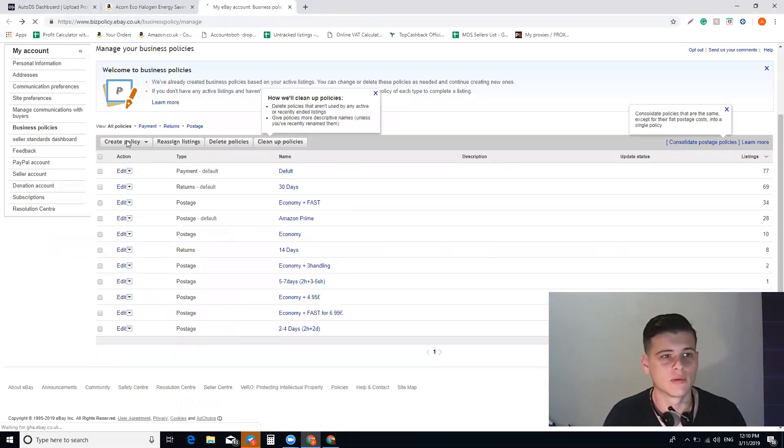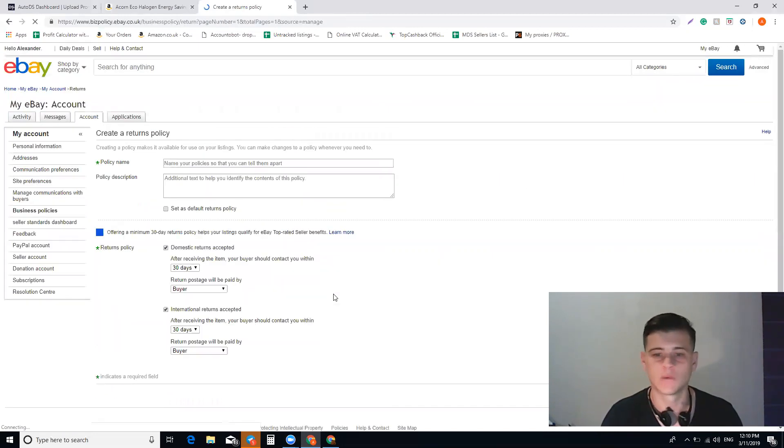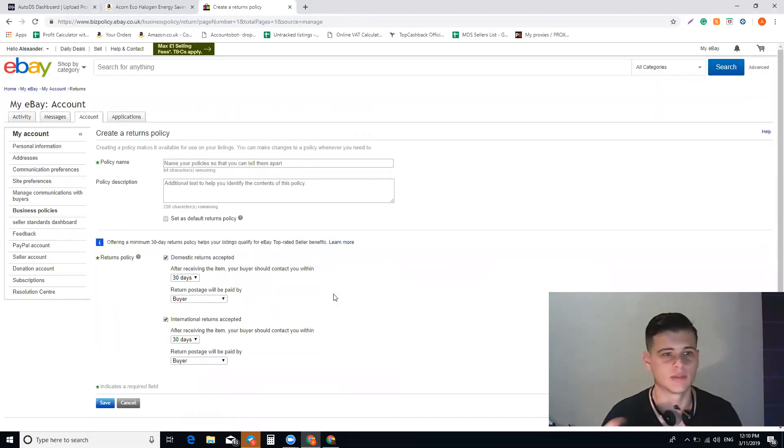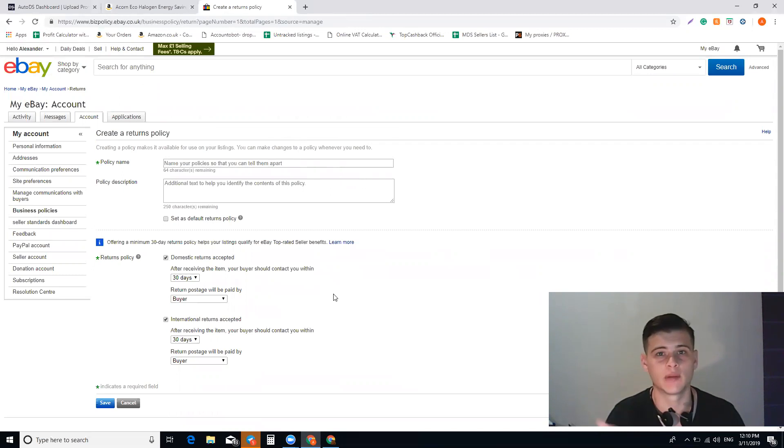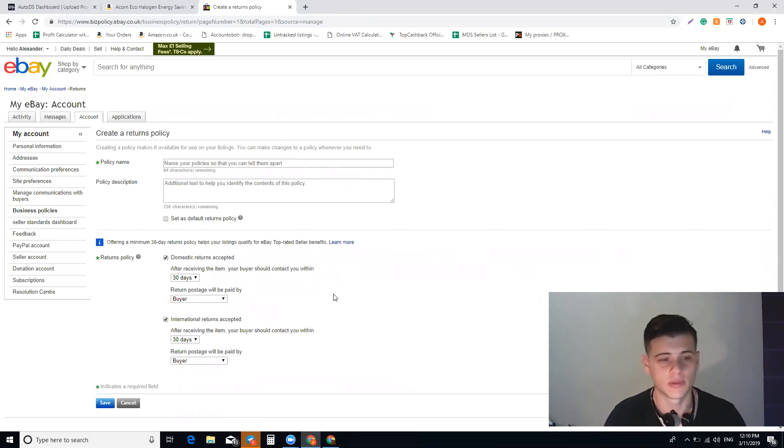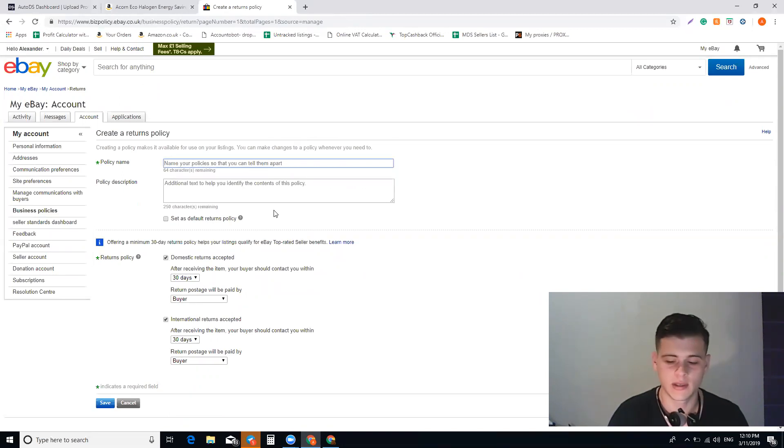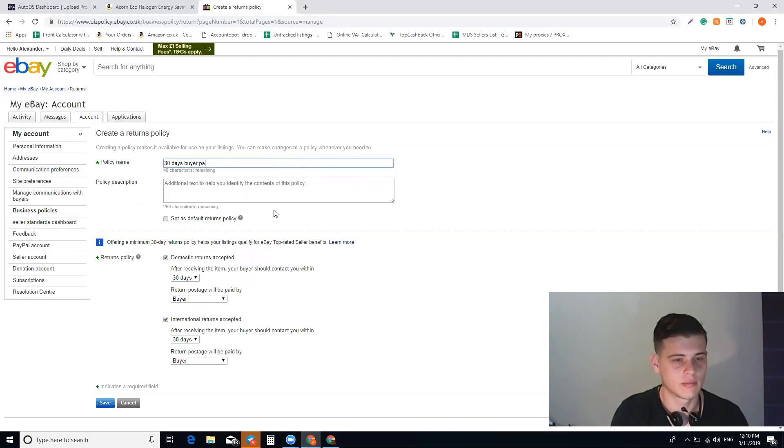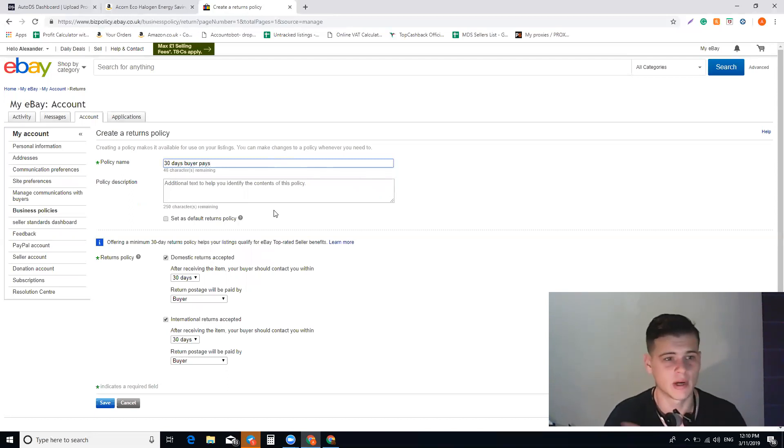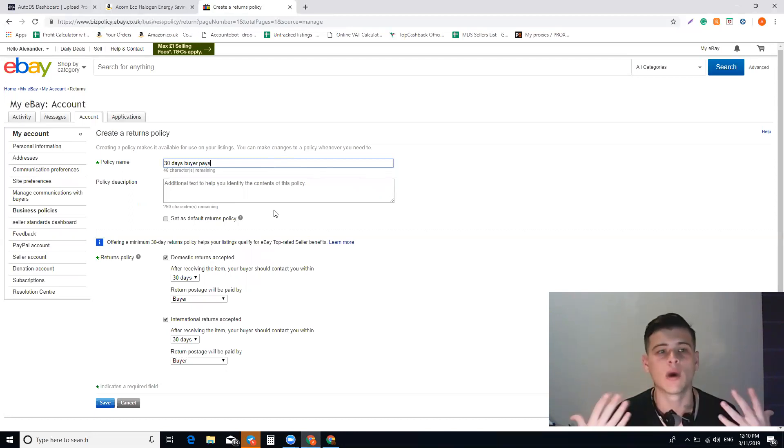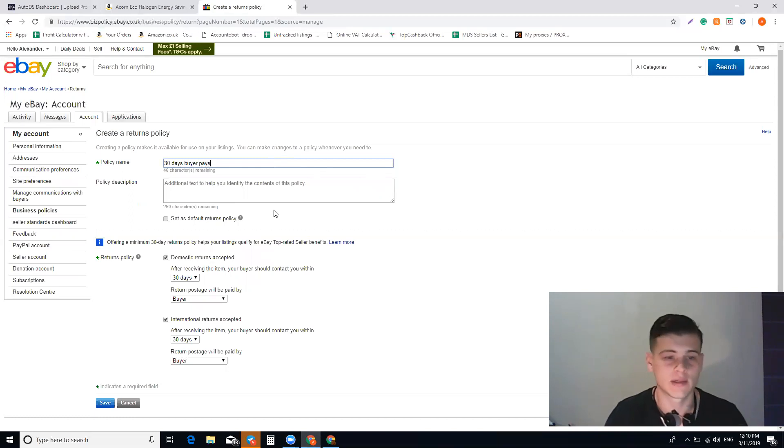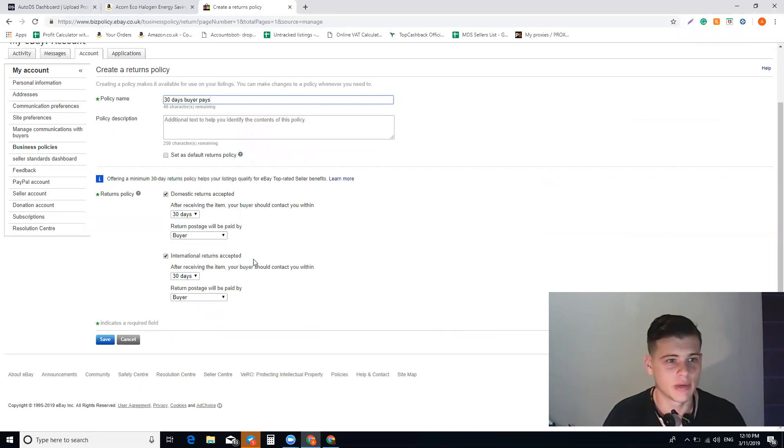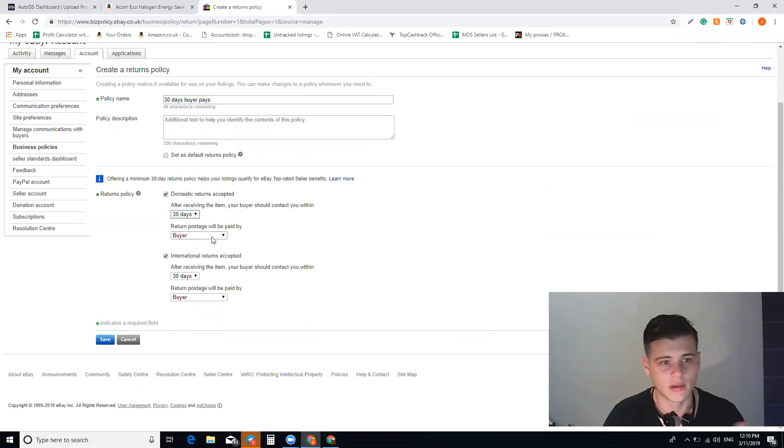That's it, you have your payment business policy. Now let's go to the second one: returns. Returns is something that's subjective to you. For Amazon, I use 30 days worth of returns and the buyer pays for the shipping label for the return. I'll put here 30 days buyer pays, just to know what the policy is, because when I have more policies for different suppliers, I want to know what the policy is.